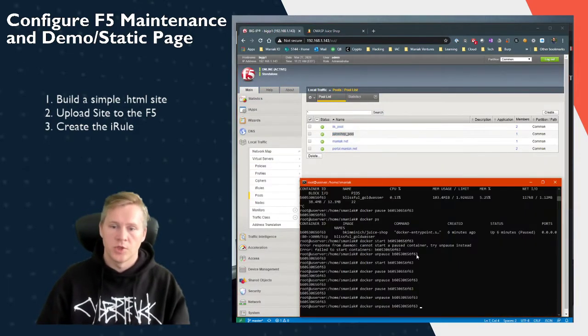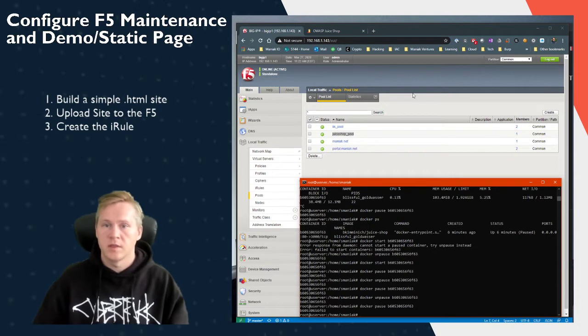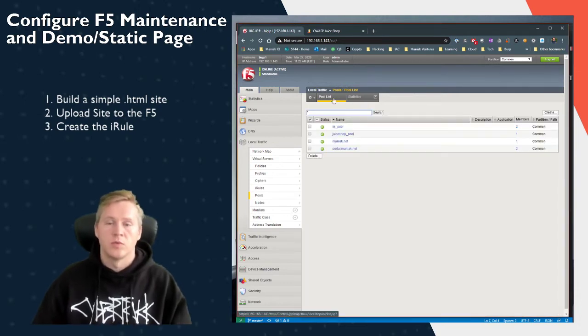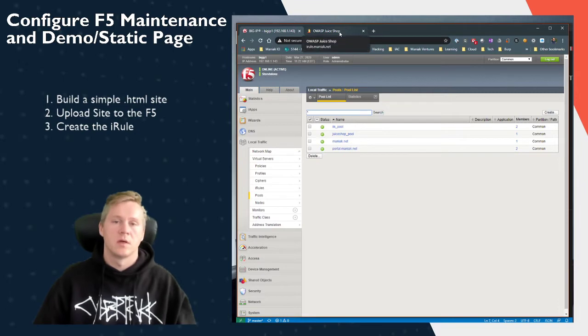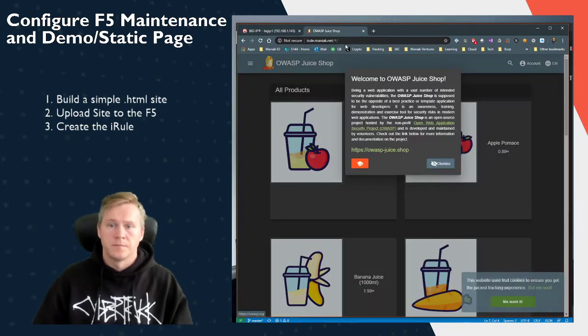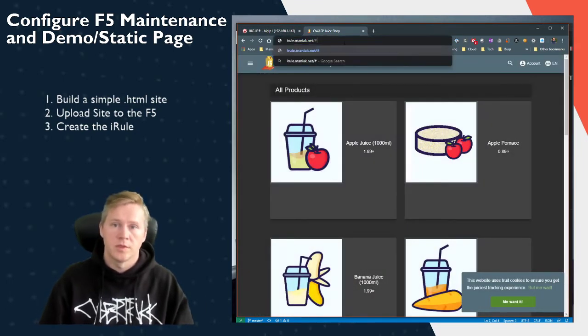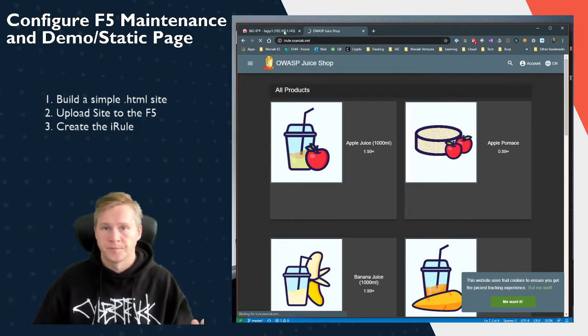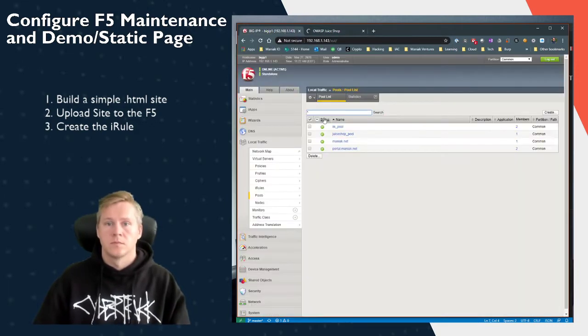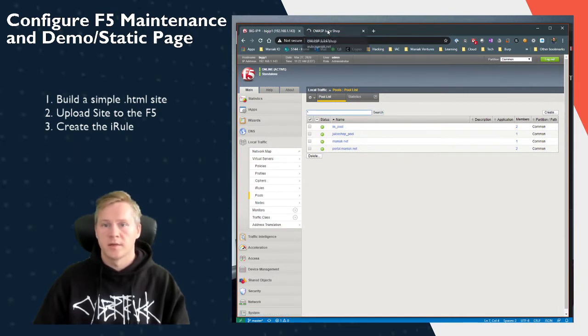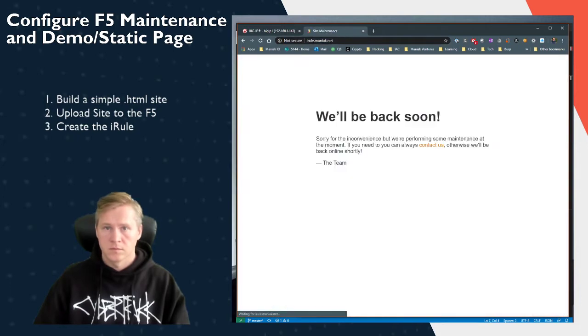And when we shut it down, so I'm just going to pause the container, the pool is going to go down, and once the pool goes down, the website automatically loads the iRule, which is our maintenance page. Just wait a couple seconds for the health monitor to take effect. There it is.